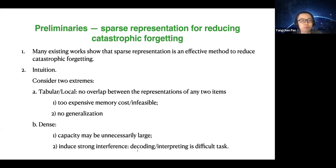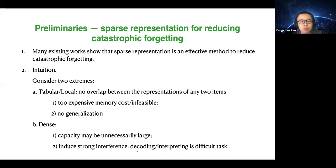On the other extreme, if the representation is too dense, the capacity may be unnecessarily large and it would induce strong interference. For example, in a simple regression task with an extremely dense representation, perturbing any weight unit might perturb the output of the whole population. Sparse representation is a balance between the two extremes — hopefully we can reduce interference, but also enjoy generalization.